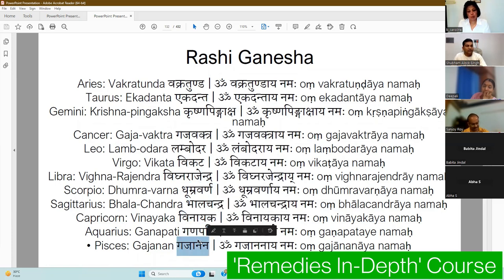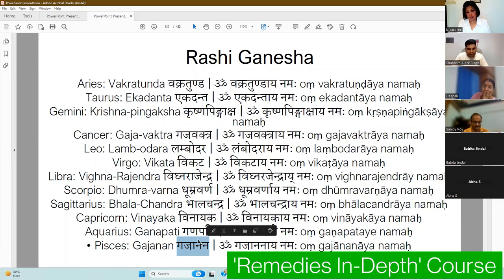For the Chaturthi worship procedure, you will follow the same fasting setup. In the evening, take a bath, place Ganesha on a wooden stool, take the name of the Rashi you want to remedy, and chant that name as a mantra 108 times. After that, do a Moon mantra and you are done with the process.